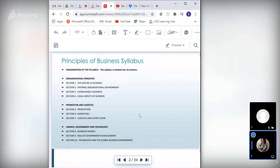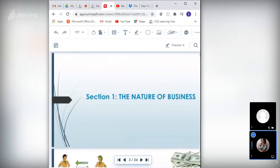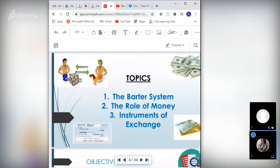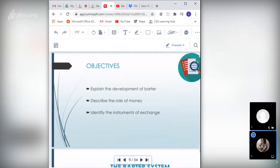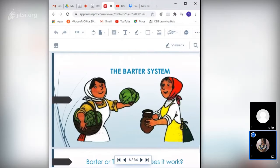For today, we're starting with Section 1 – the Nature of Business, covering three topics: the Vital System (Barter System), the Role of Money, and Instruments of Exchange. Our three objectives are: to explain the development of barter, to describe the role of money, and to identify the instruments of exchange.